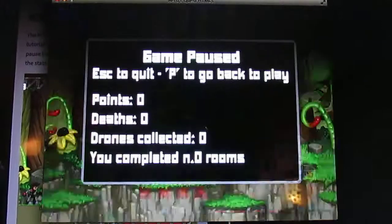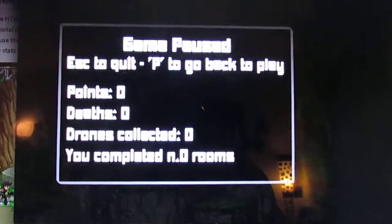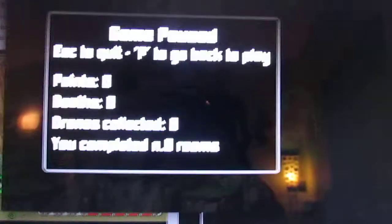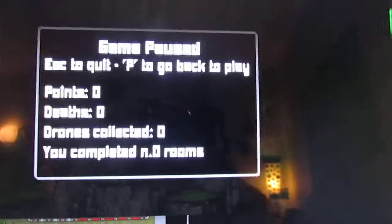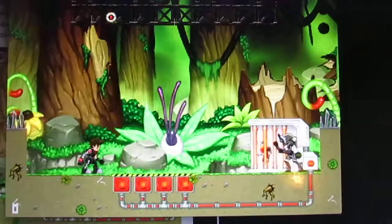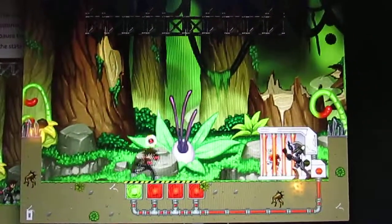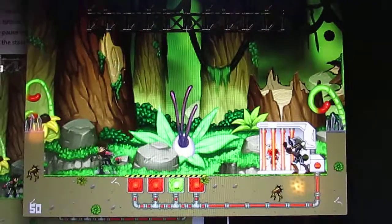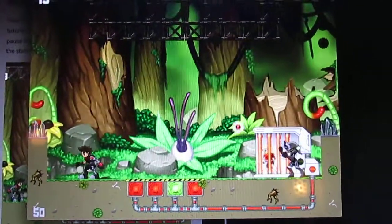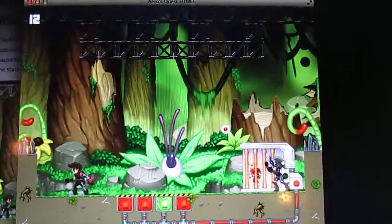We also added the pause system. You press pause and go into the pause menu where the stats are shown. We added the possibility to toggle the music on and off, as well as quitting the game.